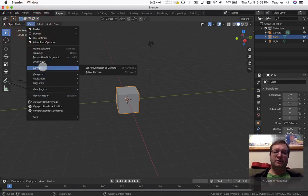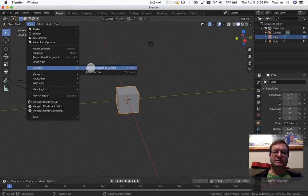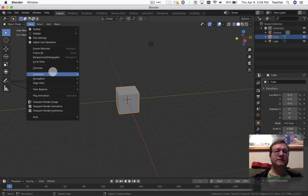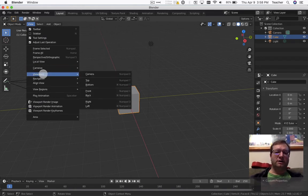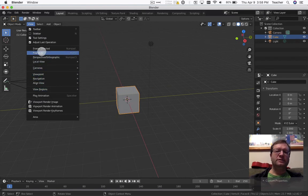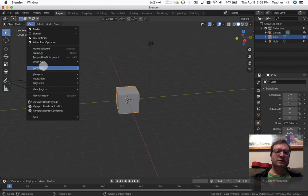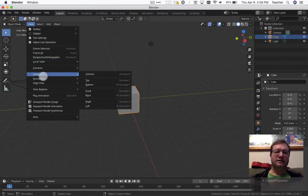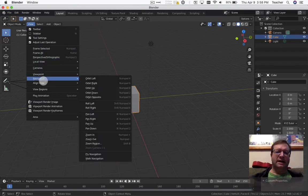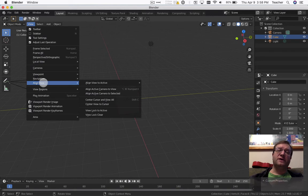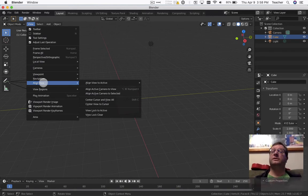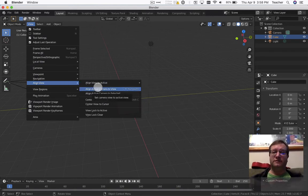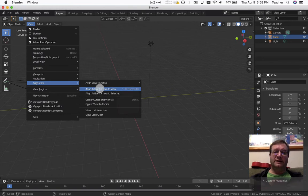For your camera, you can set active objects as camera at camera view. You can also lock your view here. View camera, align active camera to view. And that would give you the alignment piece. So if you have a perspective you see you want to have, you can do an align active camera to view. And this one gives you the camera view here.